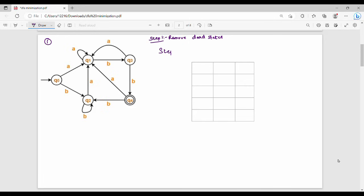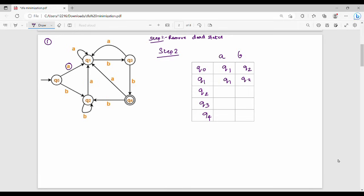Step number 2 is the transition table. On the left-hand side are the states: Q0, Q1, Q2, Q3, Q4. The input symbols are A and B. Q0 on A goes to Q1, Q0 on B goes to Q2. Filling in transitions: Q1 and Q2 entries follow. The start state is Q0 and the final state is Q4.